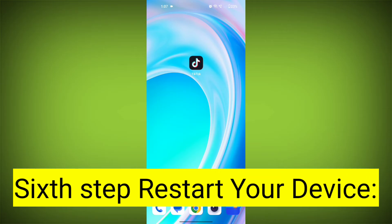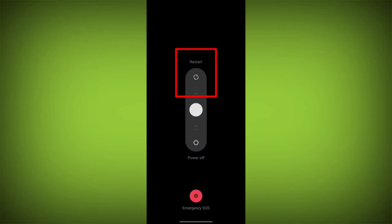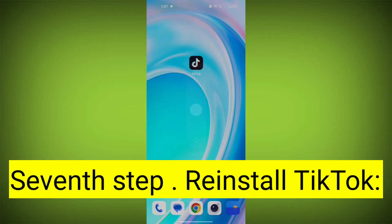Sixth step: Restart your device. Reboot your phone or device to refresh its settings. To do this, long press on the device's power button and swipe to restart it.